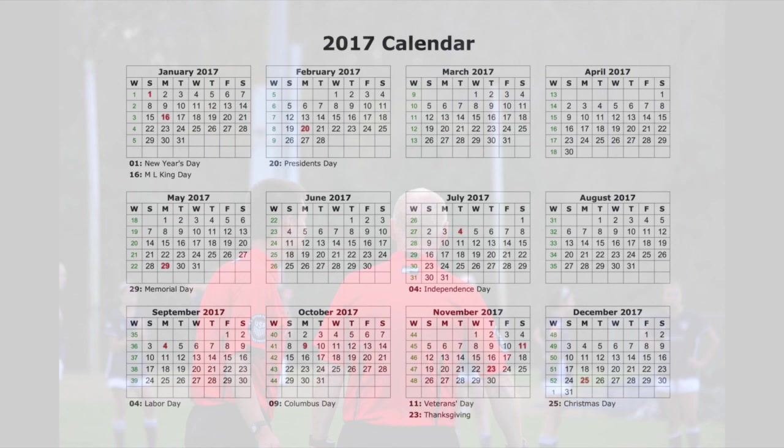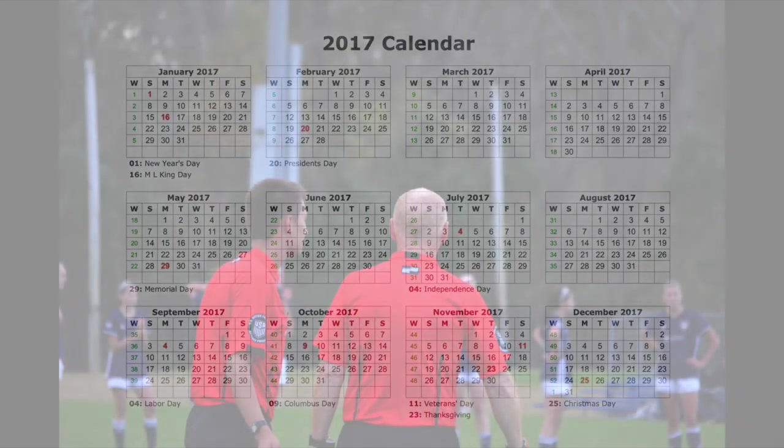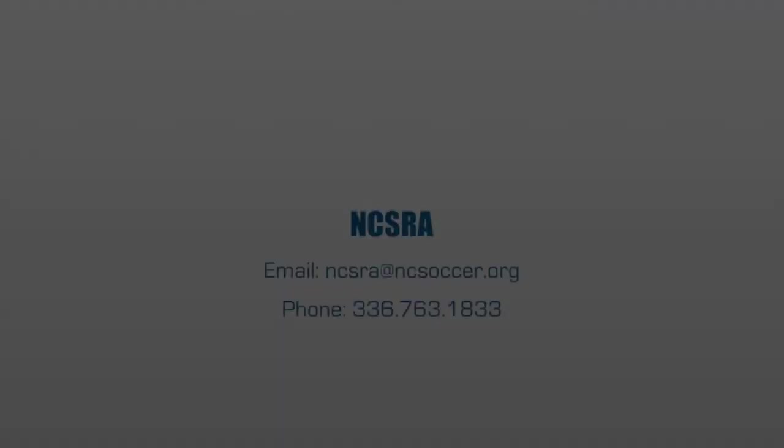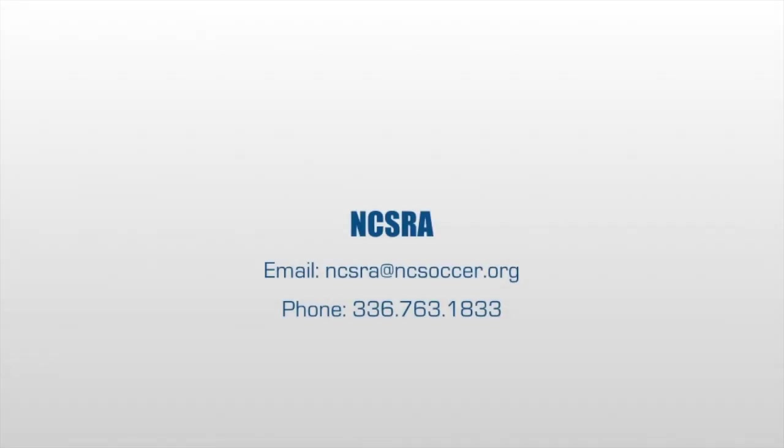In order to be able to referee the next following year, individuals will need to recertify by registering and completing their grade requirements. If you have any questions or issues with registering and completing your certification requirements, please contact the NCSRA office.